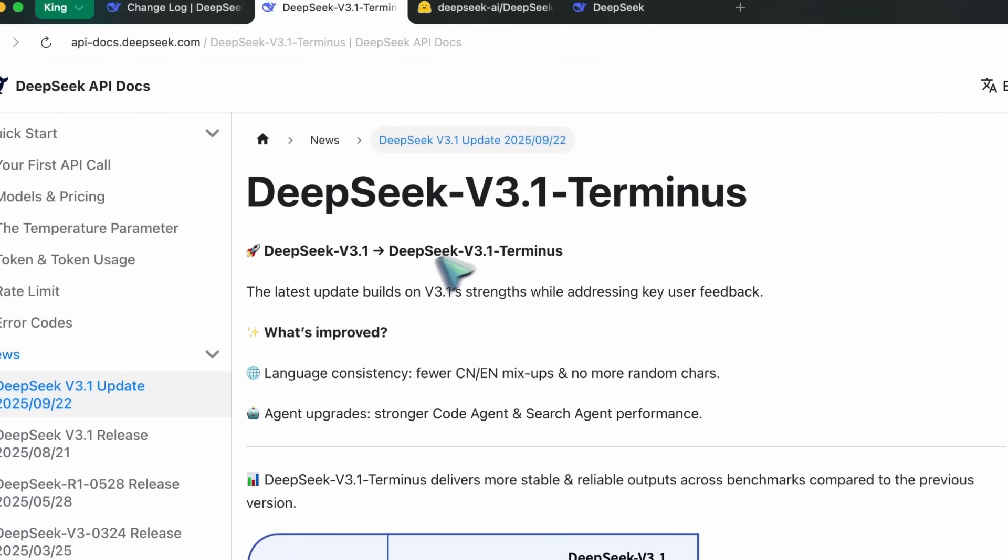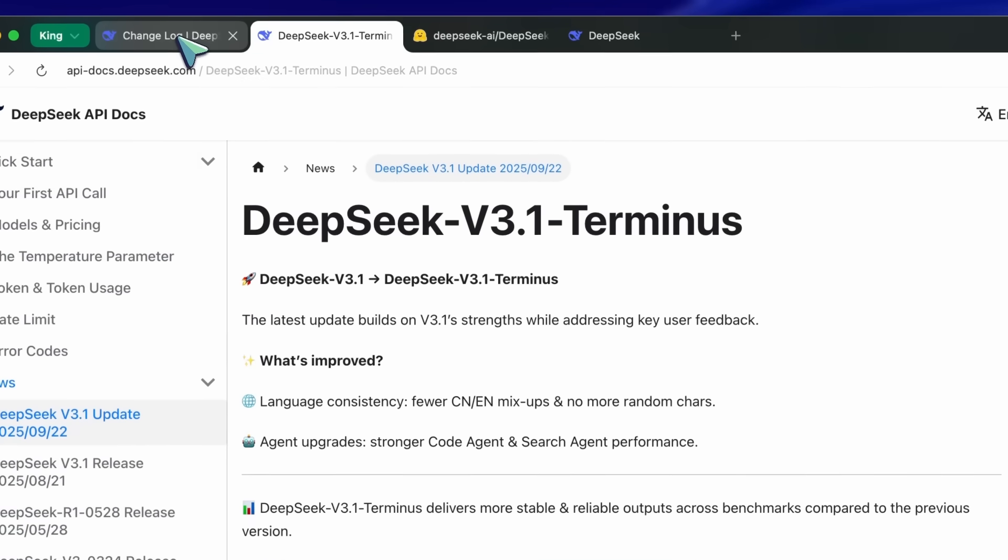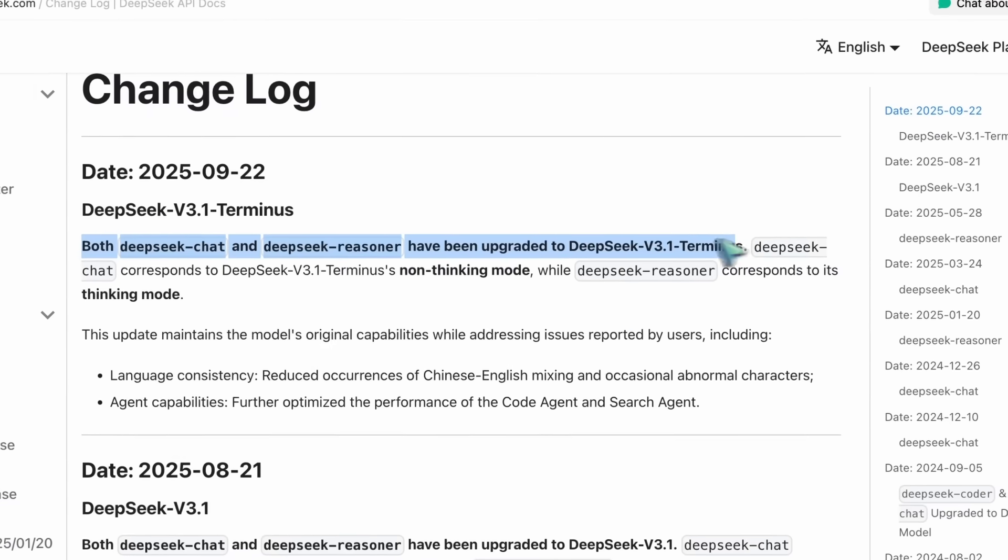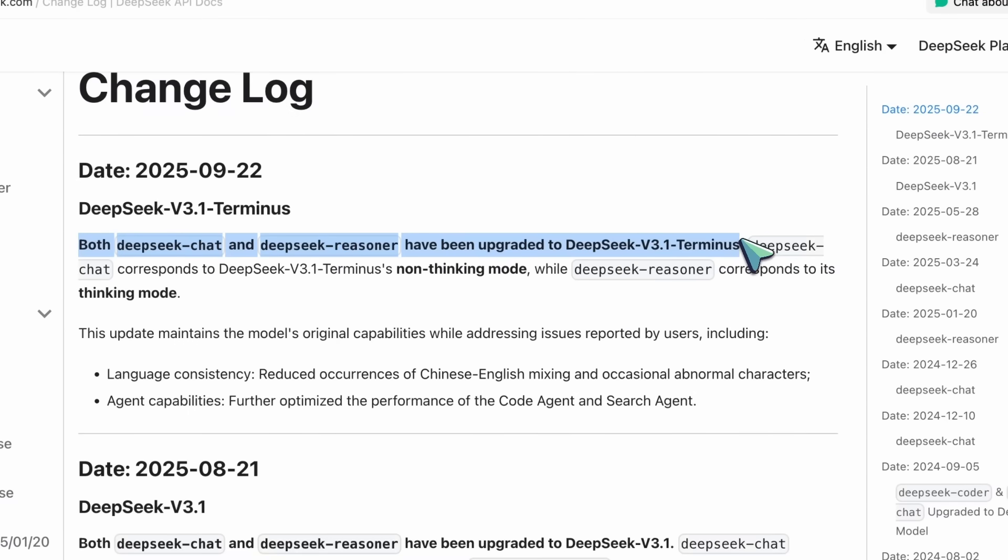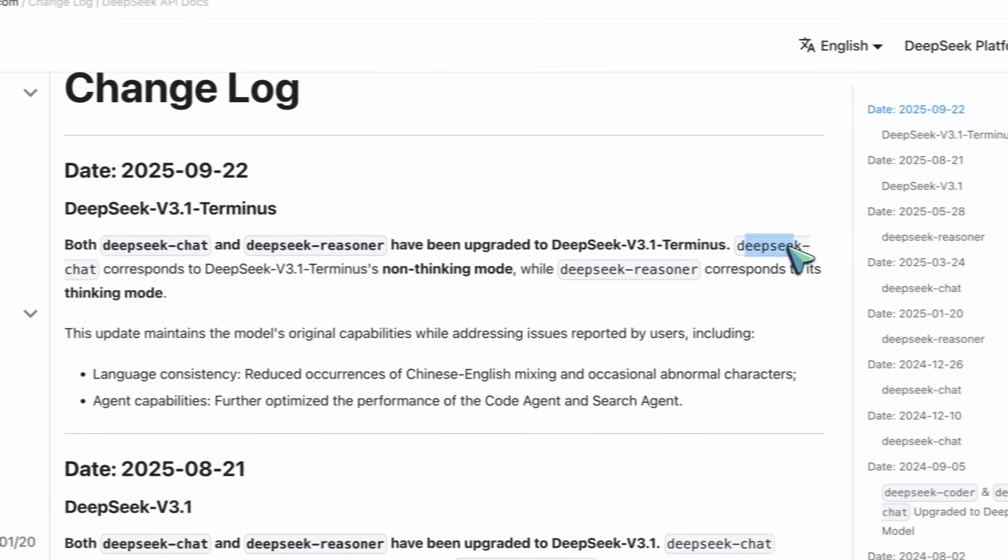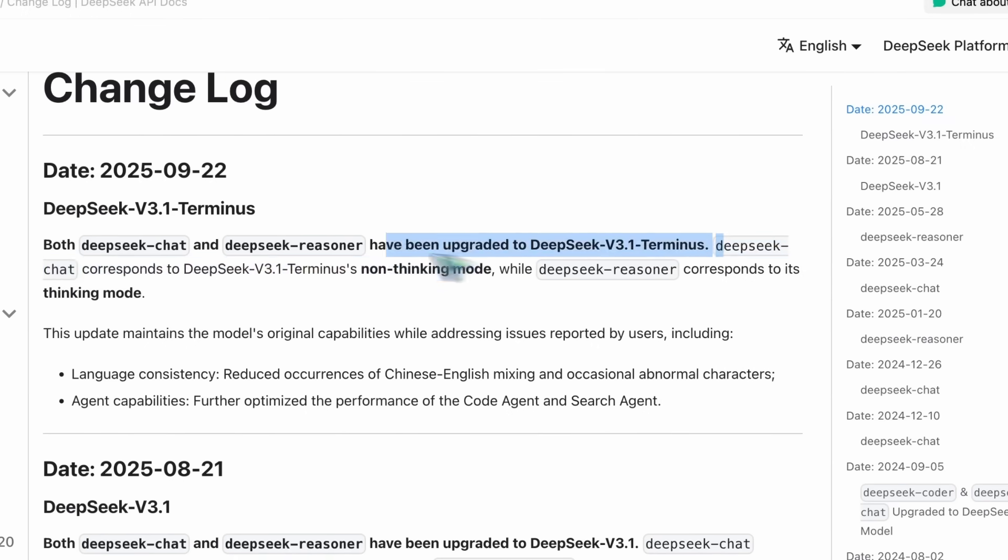They have written in their changelog that DeepSeek Chat and DeepSeek Reasoner have been upgraded to the DeepSeek V3.1 Terminus model. Both DeepSeek Chat and DeepSeek Reasoner now use DeepSeek V3.1 Terminus.